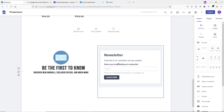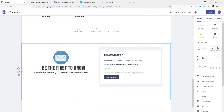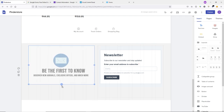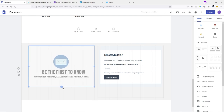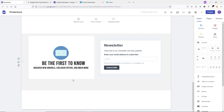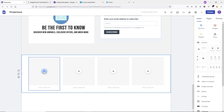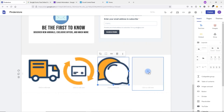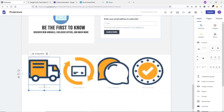Go to Google Sites and paste the embedded code in the Embedded Code field. Click Next, then Insert. Drag and drop the newsletter form into position. Change the background color of that section and adjust the size of the image as needed.